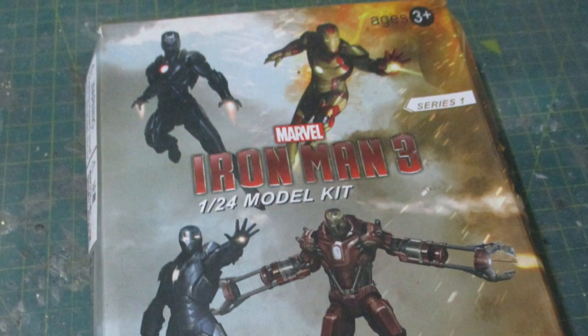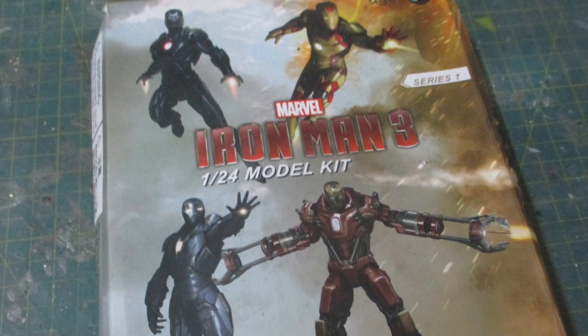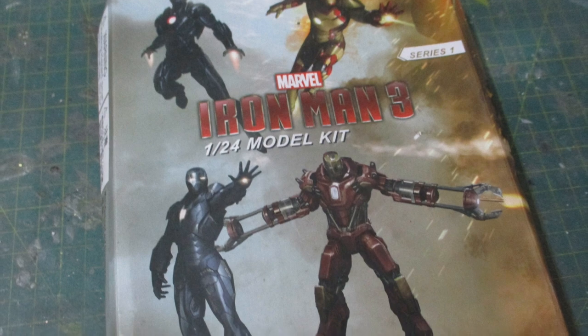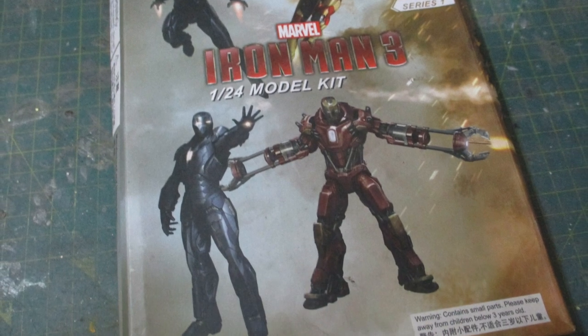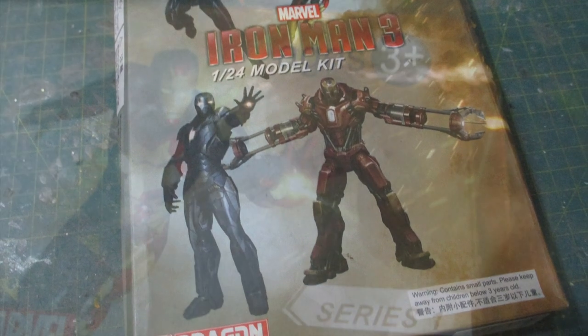Hello and welcome to my channel. In this video I'm going to build up and paint this Iron Man 3 model from Dragon.